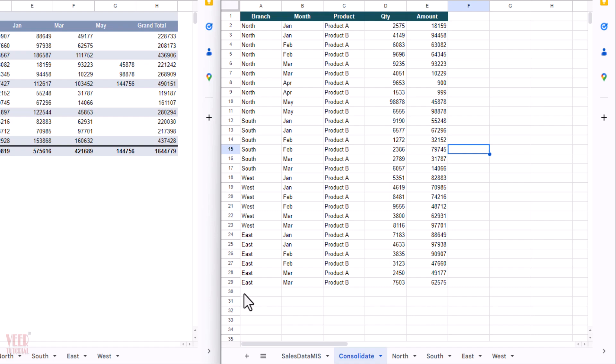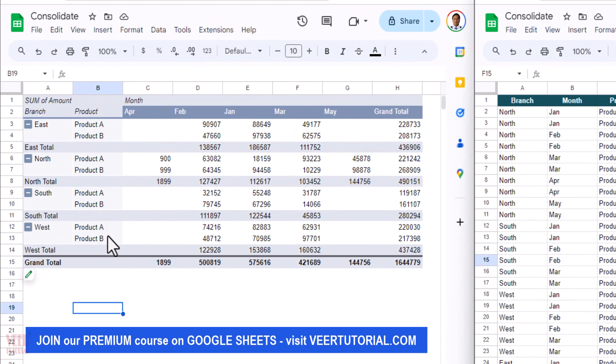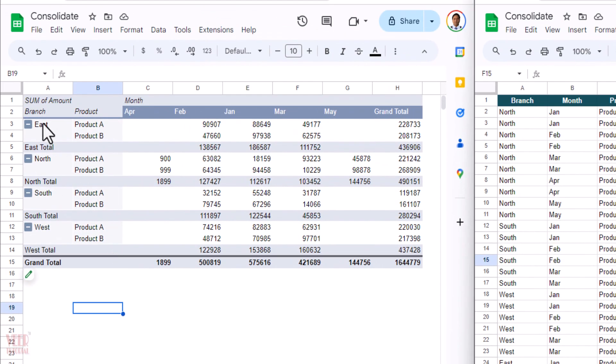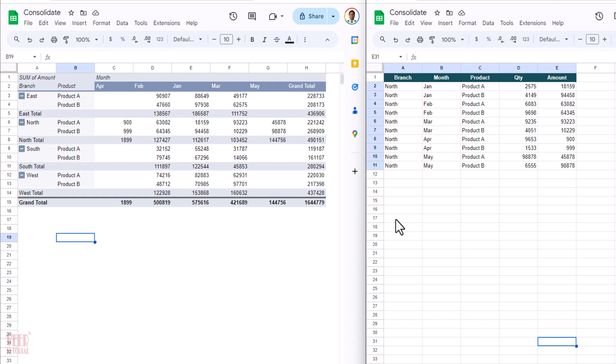And then you have to create a pivot table in which you want to see the sum of sales data branch-wise, product-wise, and month-wise. And this complete scenario must be dynamic. It means whenever someone updates the data over here, this will automatically update.